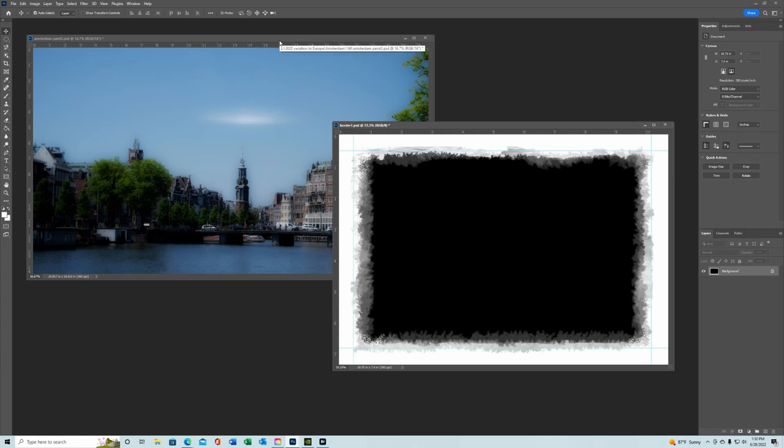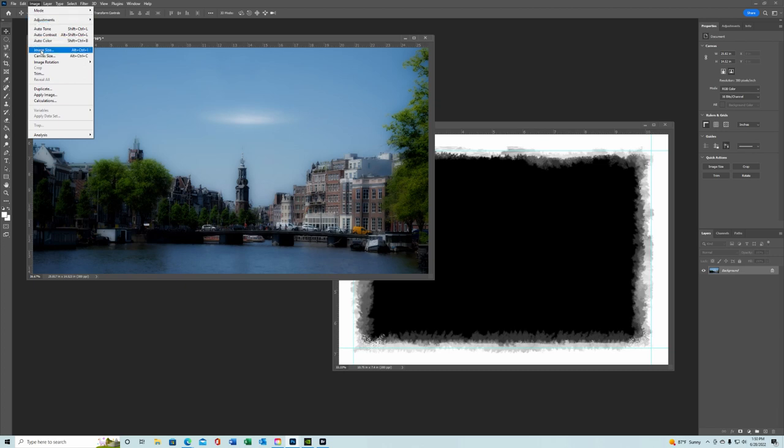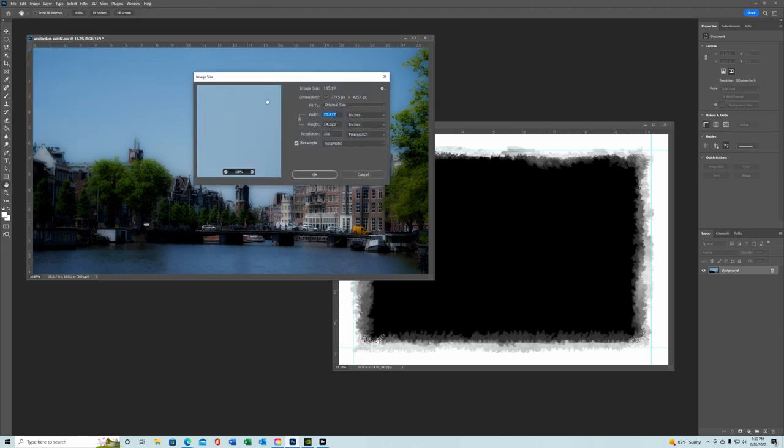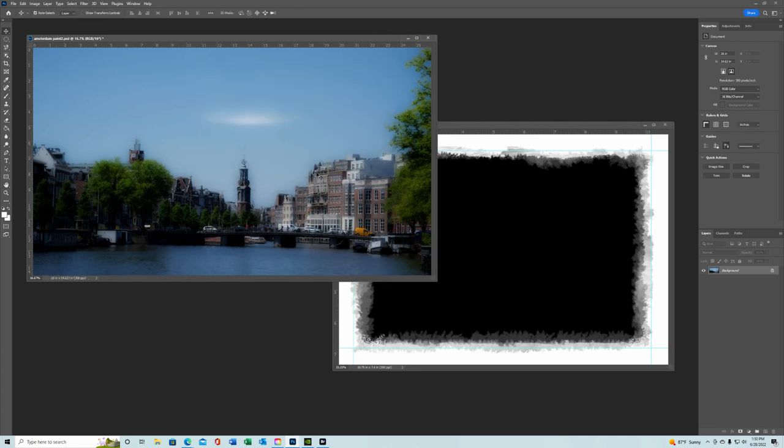Now, obviously this isn't the same size as this one yet. So, we have to go up and see what size we're at here. We're making a size that we want. 26 for now. We can always shrink it again later if we need to. So, we have 26 by roughly 14 and a half. That's what we're going to make that image.